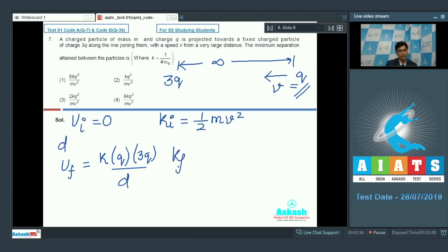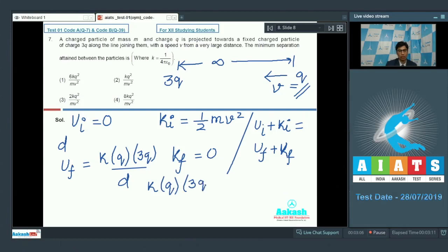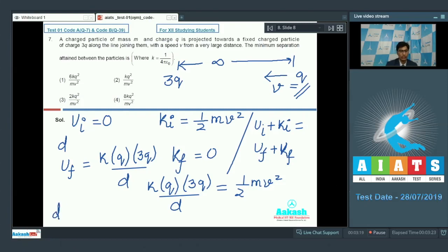The final potential energy can be written as k·q·3q divided by d, and the final kinetic energy equals 0. From conservation of energy, initial energy equals final energy. Substituting values, k·q·3q by d equals half mv squared. Solving this equation, d equals 6kq squared divided by mv squared. The correct answer for this question should be option number 1.